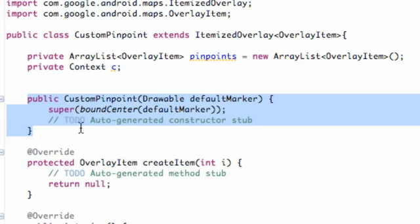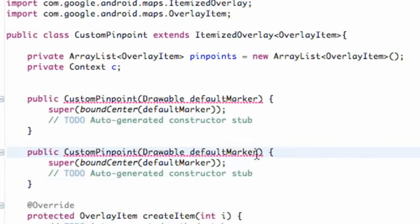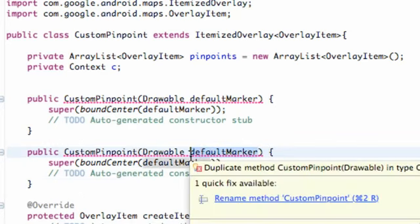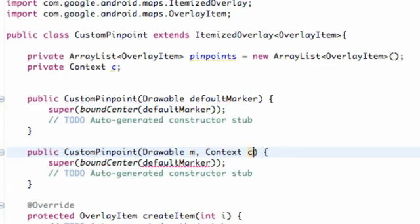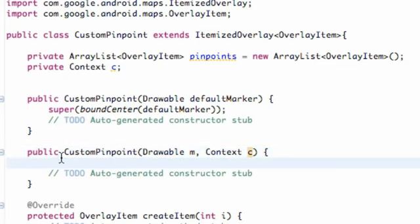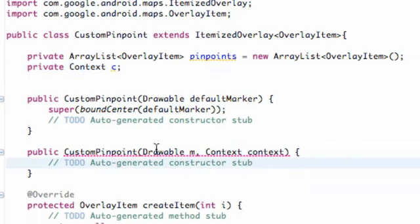I'm going to hit Control+C to copy and then just paste below. This is just another constructor. This time we're going to refer to this as drawable M for marker, and also a Context — we're going to call that C as well. What we want this constructor to do is basically set this context equal to the context that's being passed in, so we just have to relate our drawable and our context.